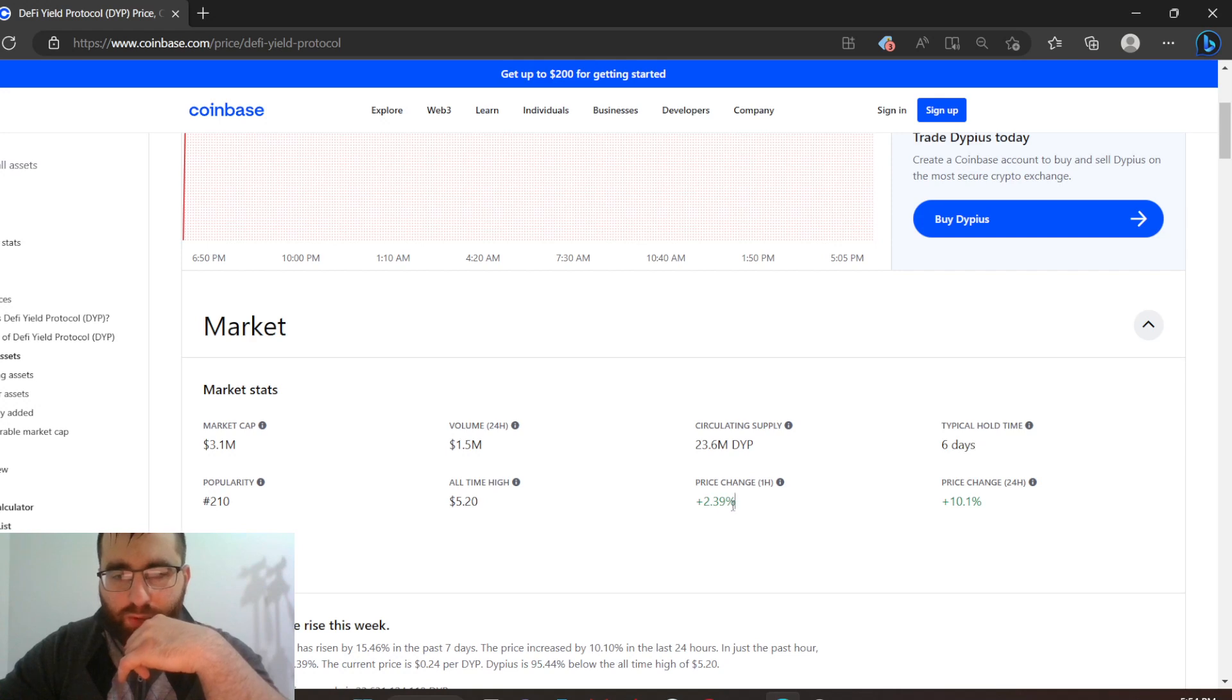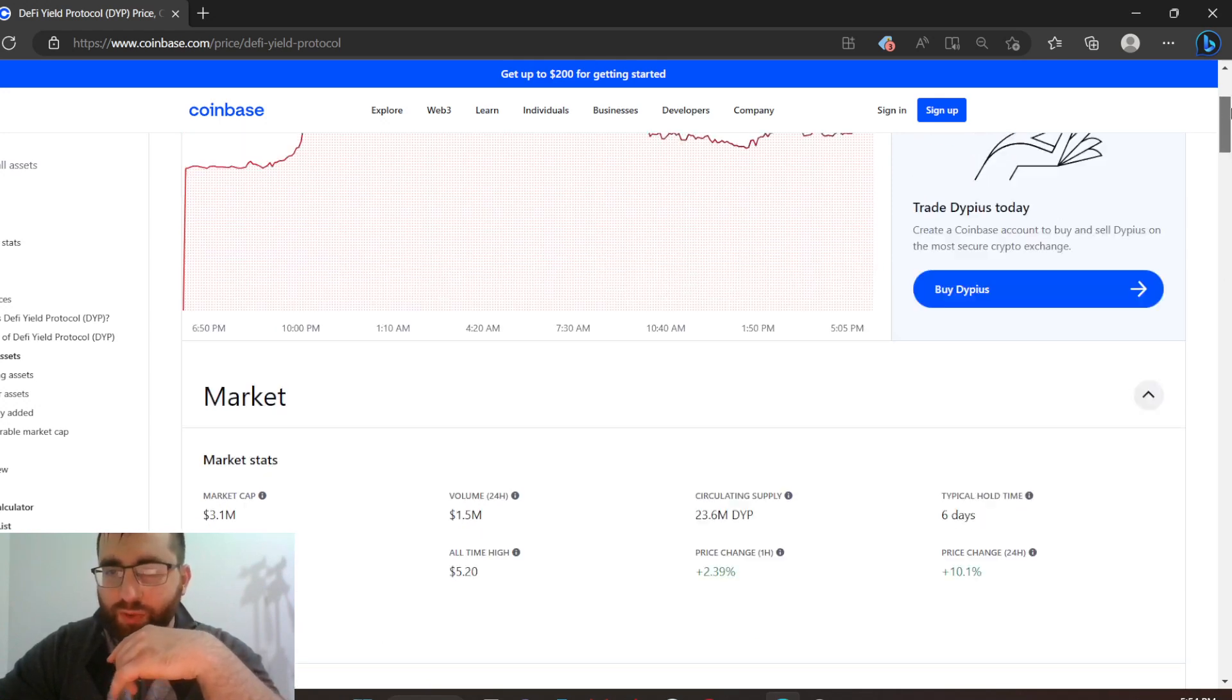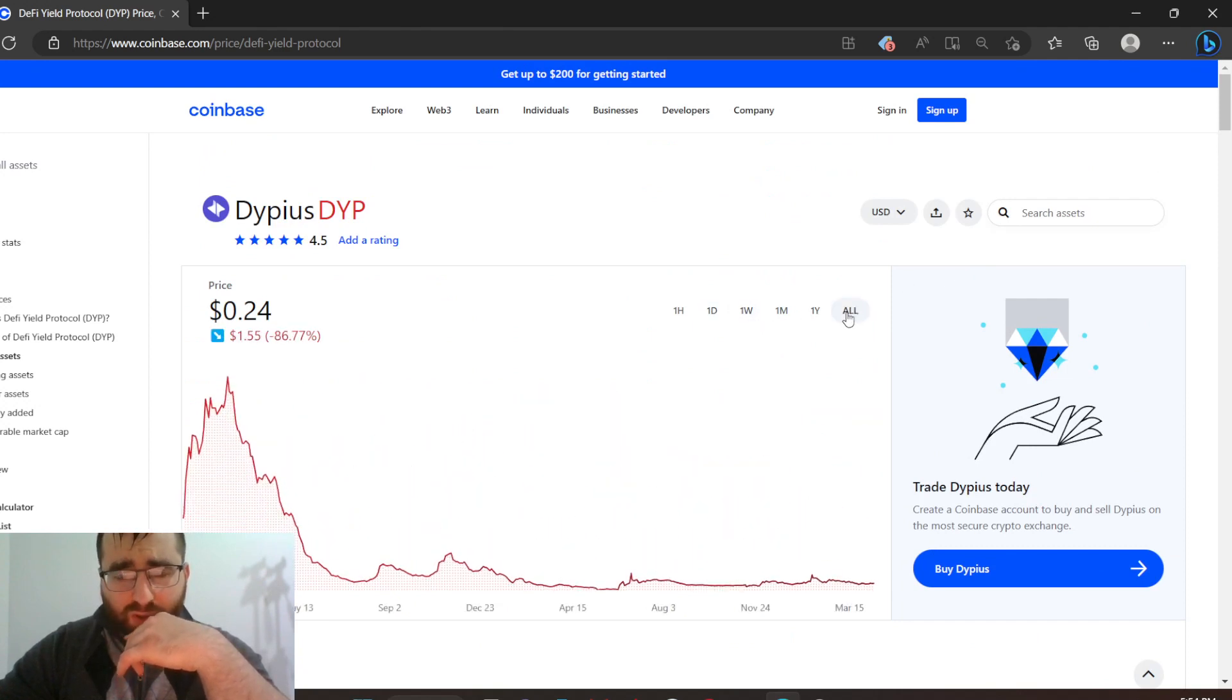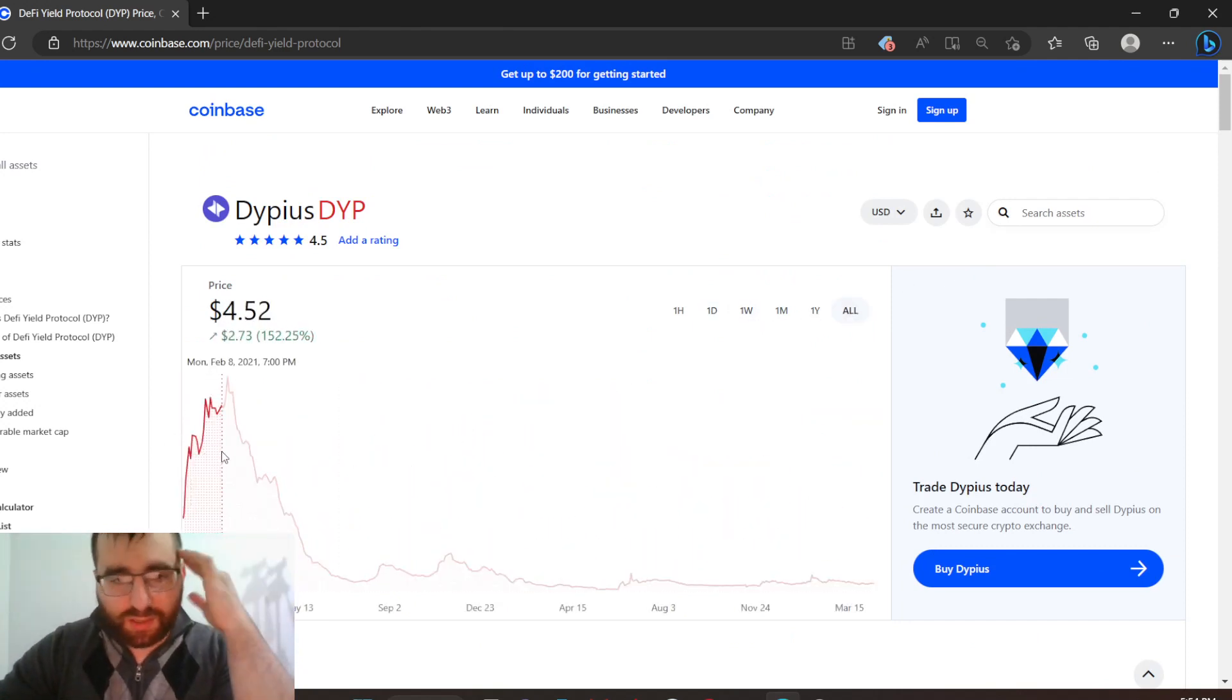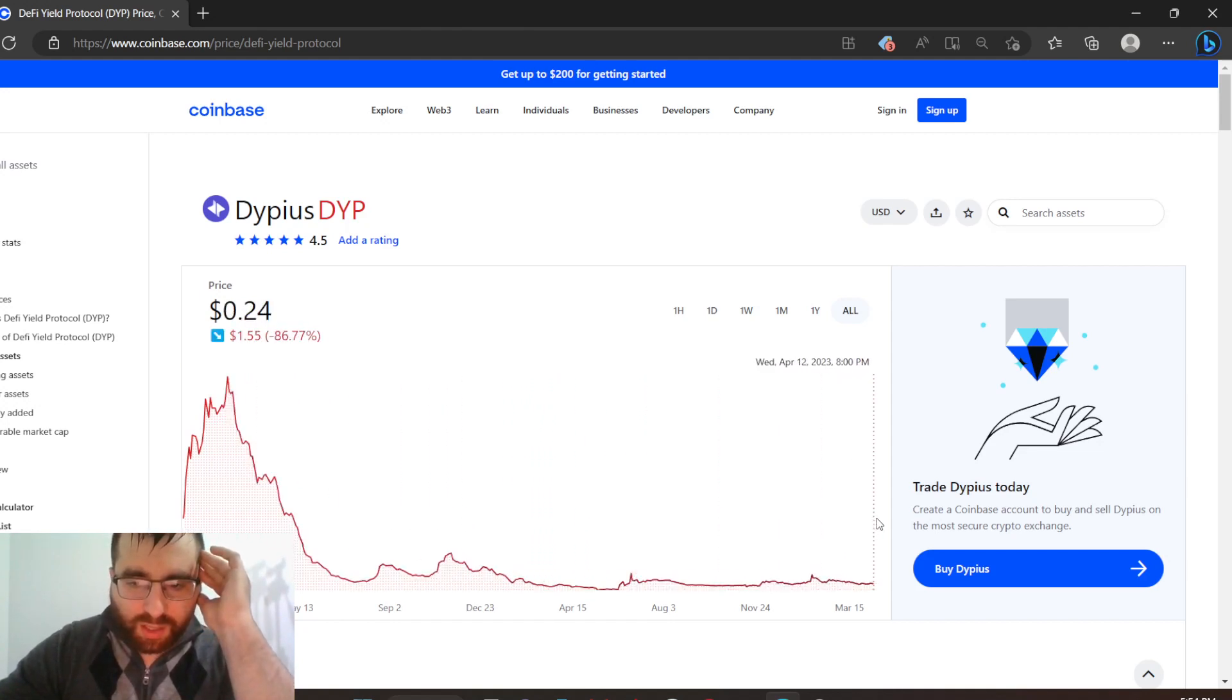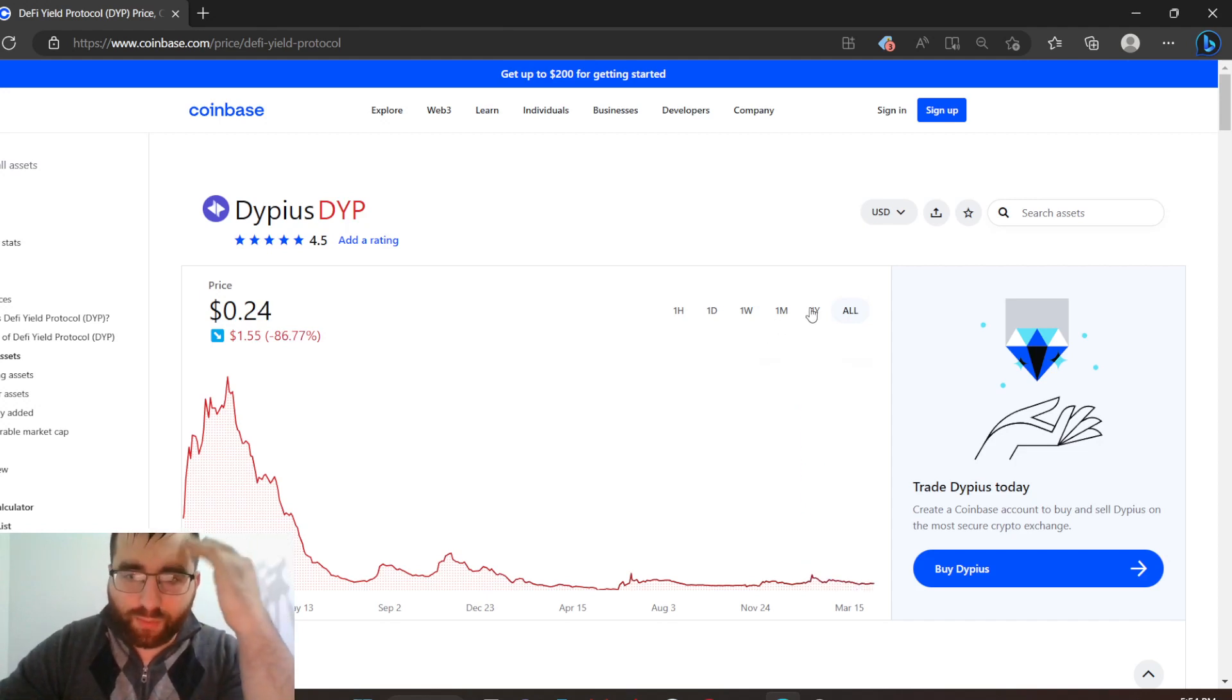Typical hold time six days, popularity 210, all-time high $5.20. I'm going to end the video right here, guys. What do you think of this coin? It's climbing in value. It seems to be good in my opinion. Yes, it's lost a lot of its value initially, but that happens to every coin. Now it's slowly gaining back up.